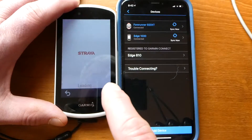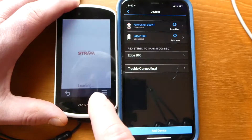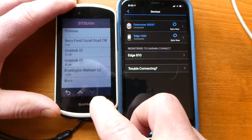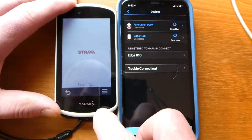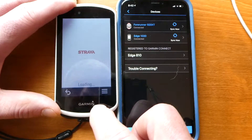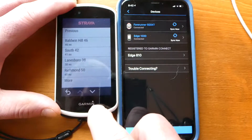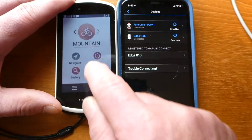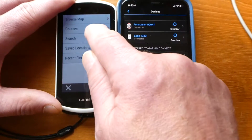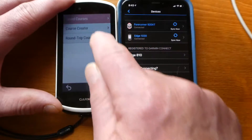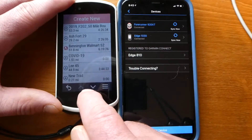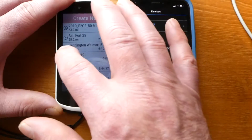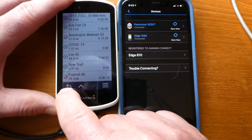The actual Strava route that I wanted didn't show up so I had to click on More. And there you see Bennington Walmart 52. That More button is kind of like Next and then up at the top it says Previous, so that's how you go page to page between your different routes. If I go back to Navigation, Courses, Saved Courses, Bennington 52 is there and hopefully Pownal 40 is there too. They show up with the Strava app symbol.